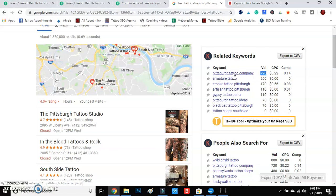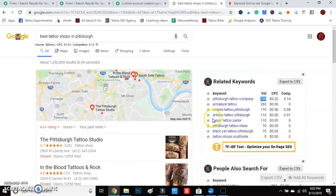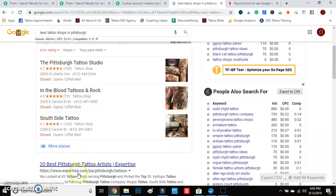We are a Pittsburgh tattoo company, we do the best tattoos in Pittsburgh. You can do long-tail keywords, but you want to manipulate and work all these into your socials and descriptions. This is going to help you guys out with relevancy. Get this done and I'll meet you in the next video.